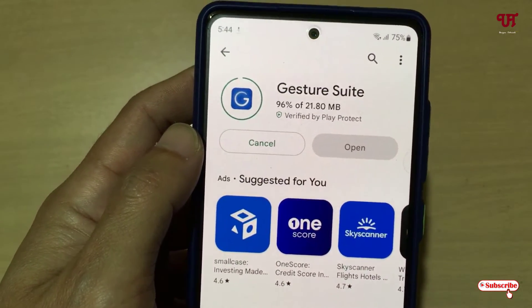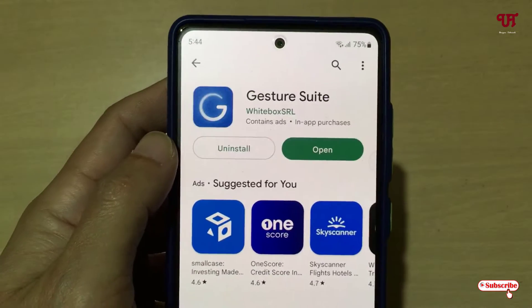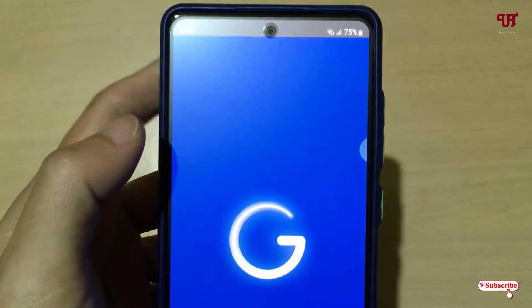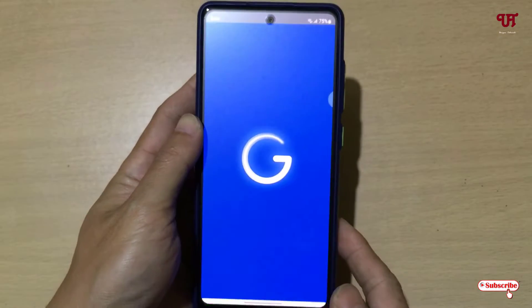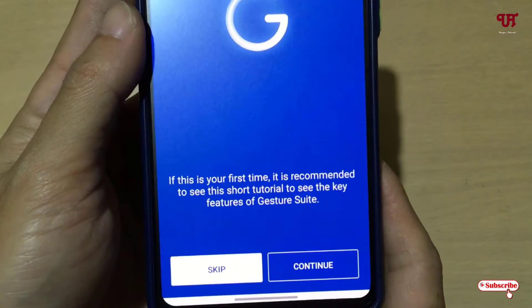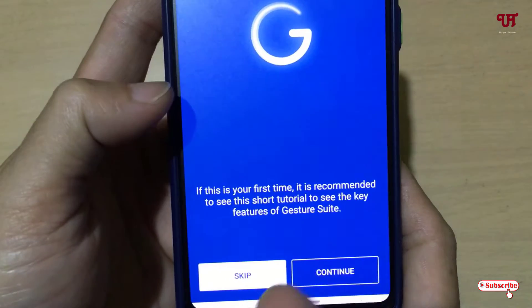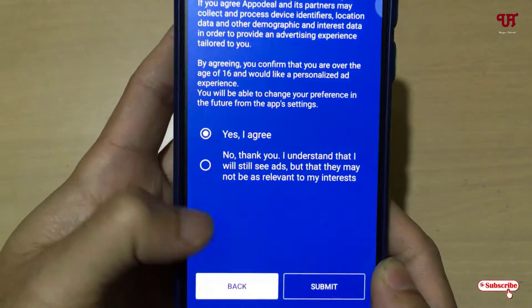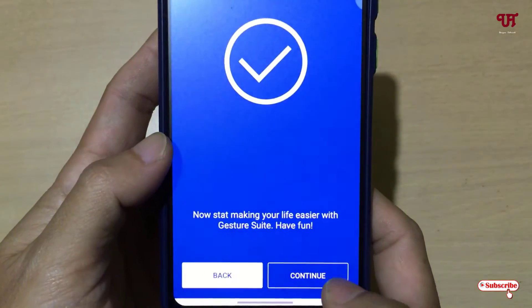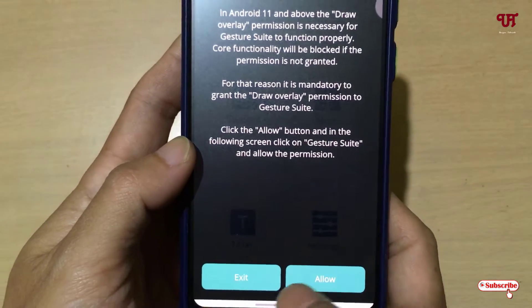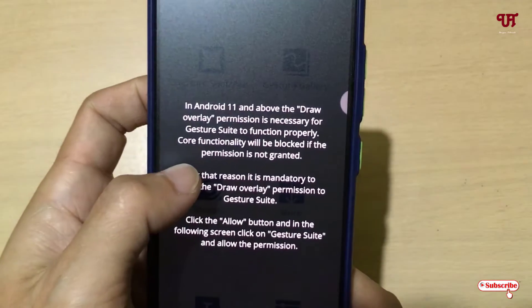Just tap on Install to install this application. Wait for a few seconds until the complete installation is done. Once the installation is done, just tap on Open. On opening, it will give you some instructions — you can either read the instructions or just skip it.